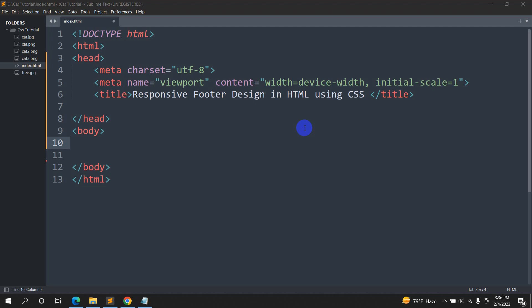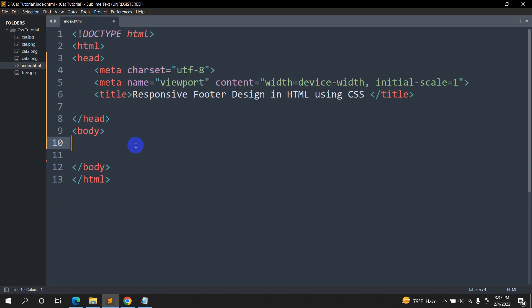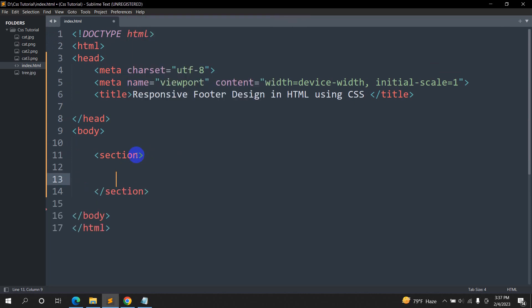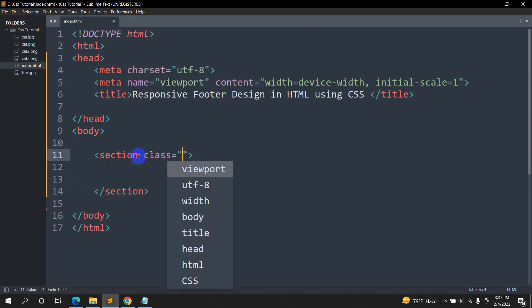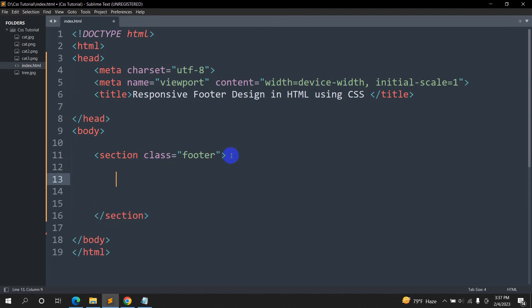Hello everyone, this is Yamin and in this tutorial I'm going to show you how we can make a responsive footer design in HTML using CSS. First of all, here you can see this is a simple HTML structure, and inside the body tag we are going to have a section. Inside the section we'll name a class and the class name will be footer.